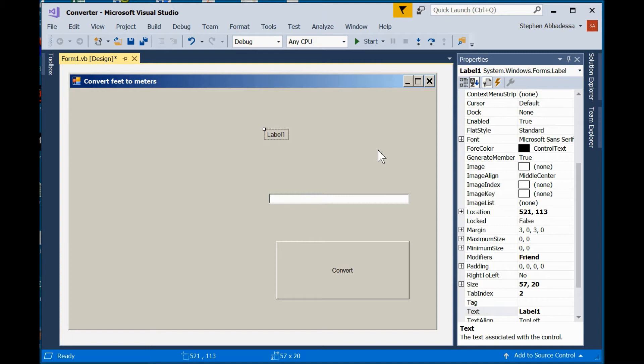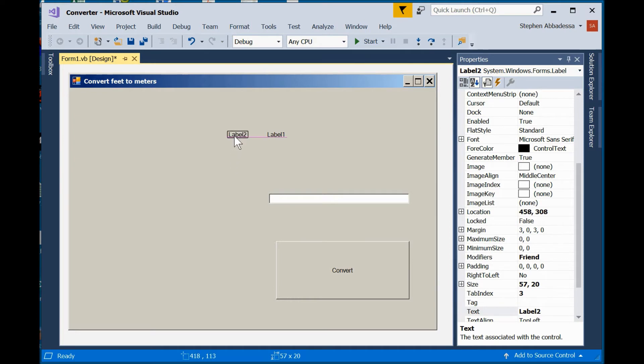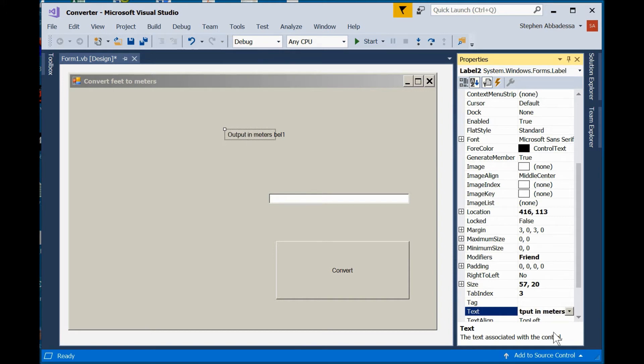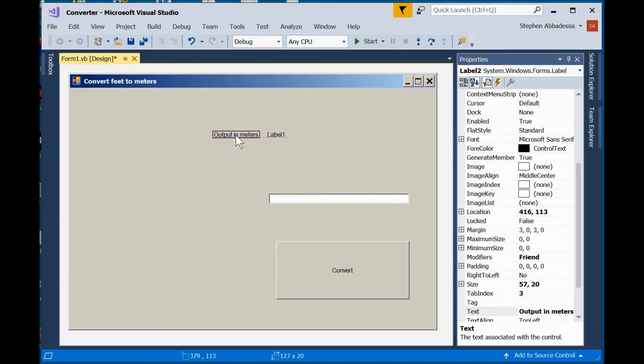I'll add a label for output. And in Visual Basic, you can cut and paste controls. So if I go Control-C and Control-V, paste on label 2. And I'm going to change the text to output in meters. Let's slide that over so it does enter here.